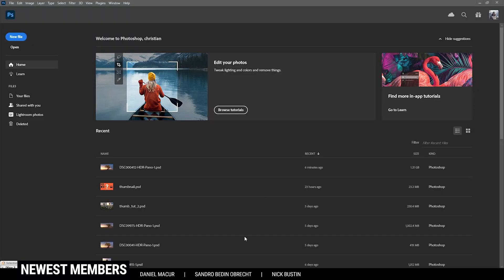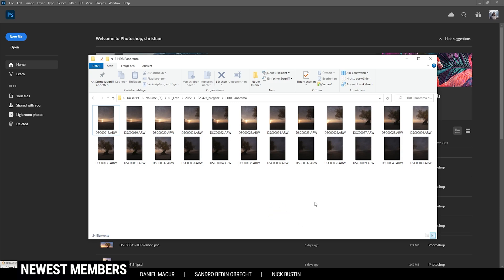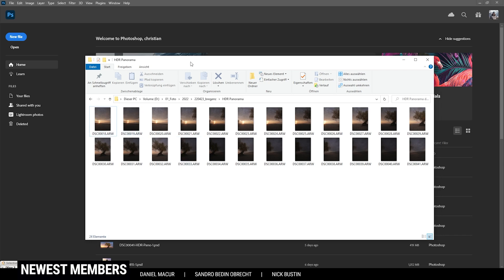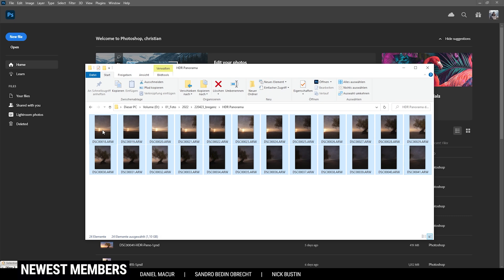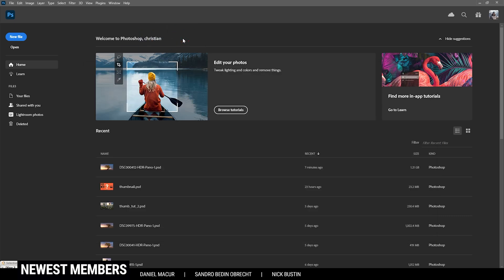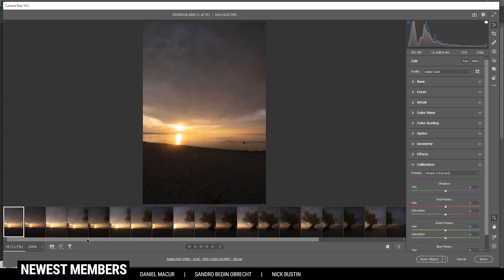I have opened up Photoshop and I want to load all those HDR images into it. Here we have all the raw files needed. I have shot the HDR panorama vertically with three bracketed shots for each vertical image. I'm just selecting them all and placing them in Photoshop by drag and drop. Photoshop will then open up the HDR sequence in the Camera Raw Editor.